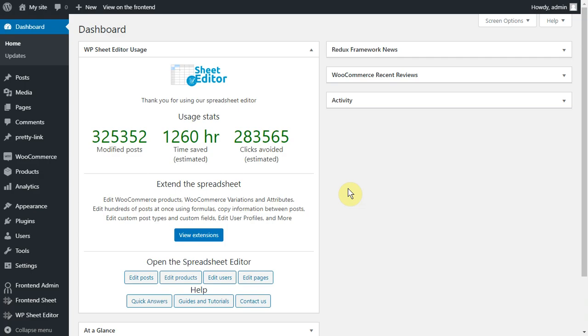If you try to delete all the accounts without orders, you'll have to spend a lot of time because you need to check and delete the accounts one by one. That's why we want to show you how to delete all customer accounts without orders in seconds using the WordPress user spreadsheet.